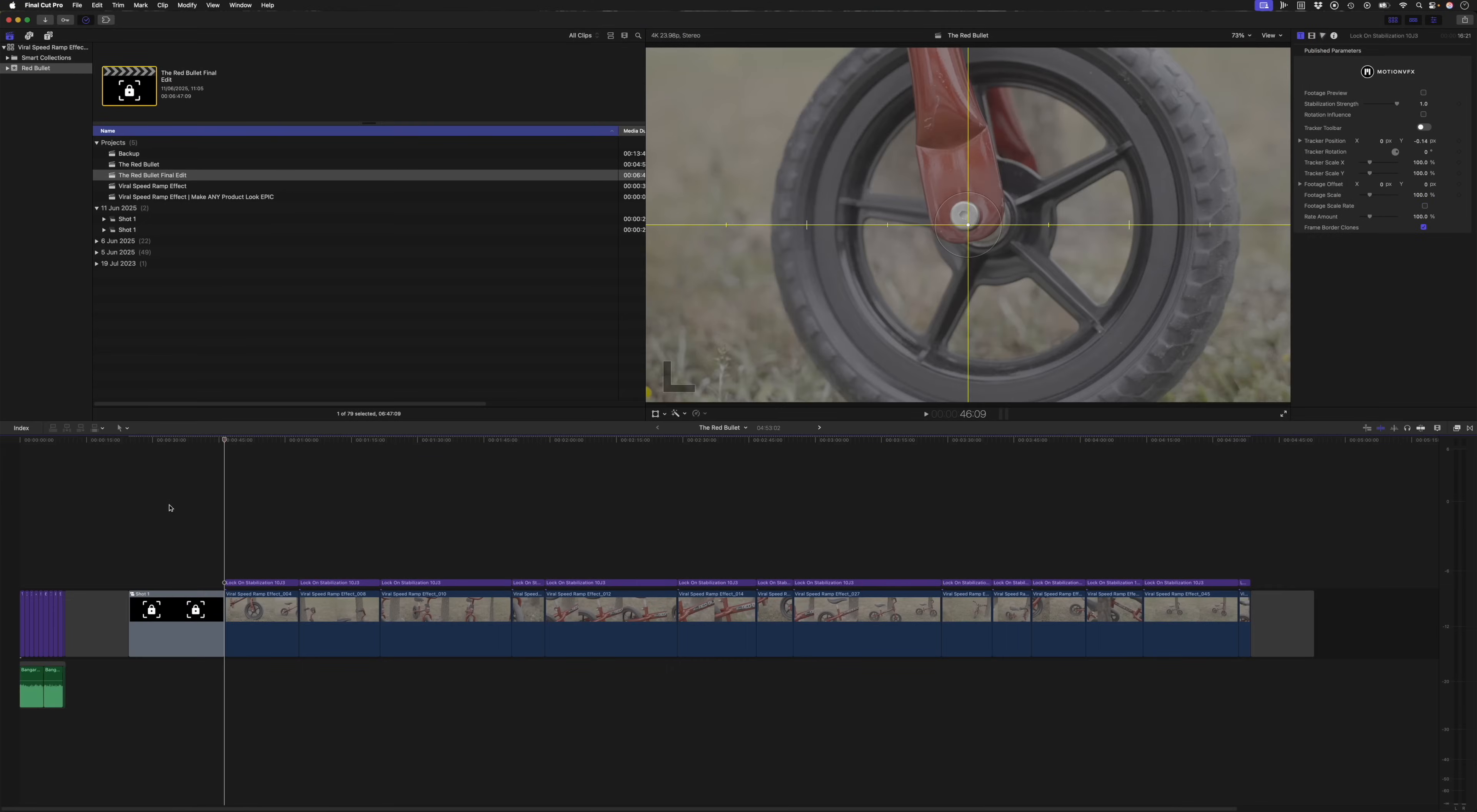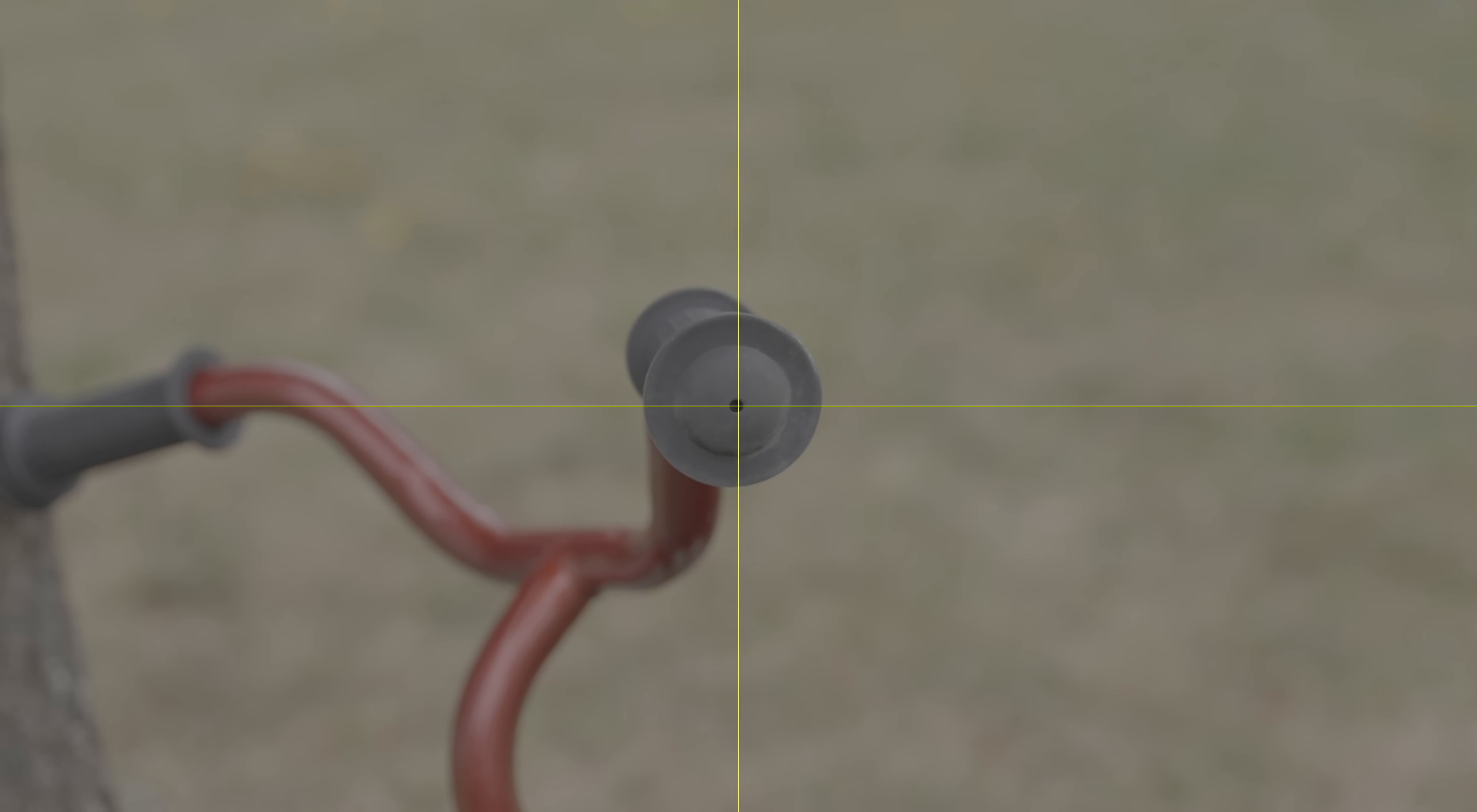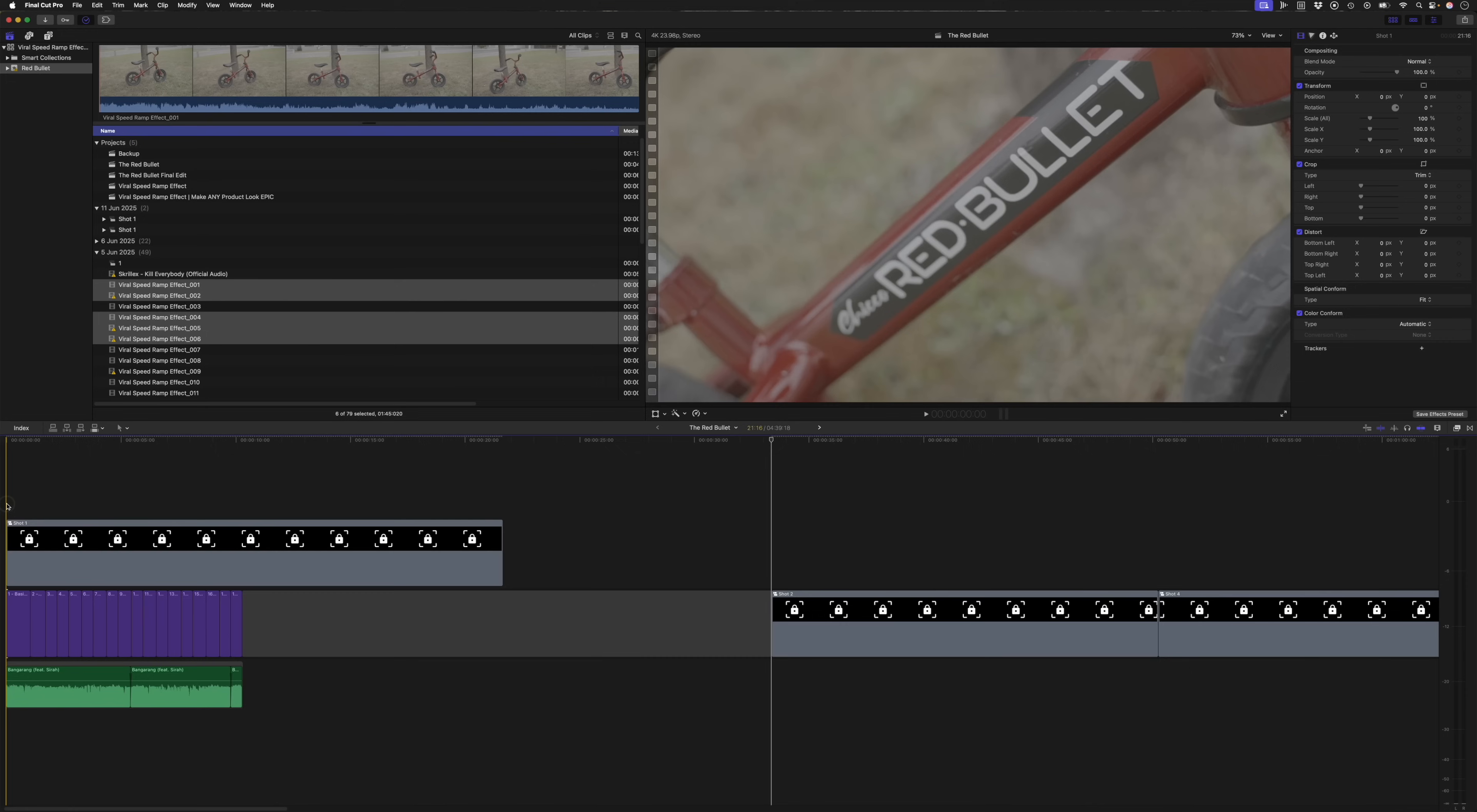And then I'd move on to the next shot. Instead of making you watch me do this for every shot, I'm just going to skip ahead. Now you'll see that every single shot has a clear focus point in the center like that.